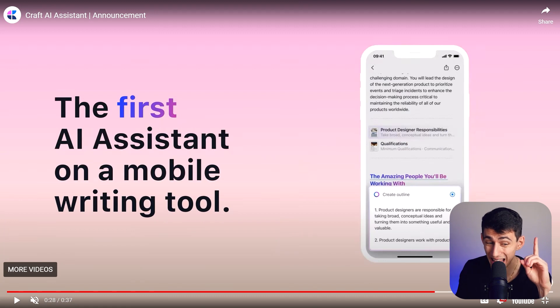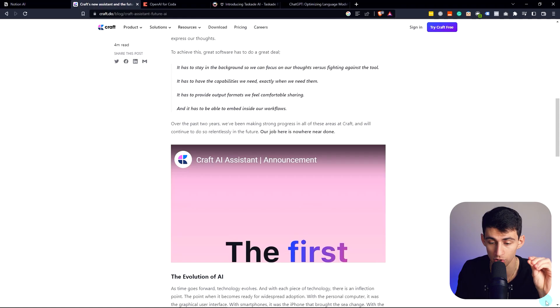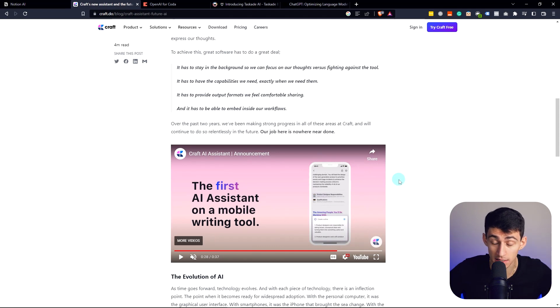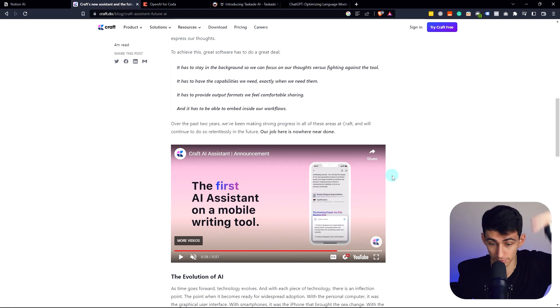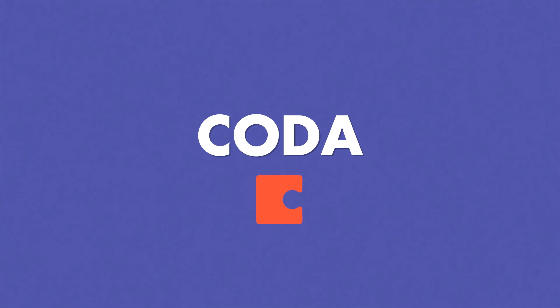Regardless, it is the first AI assistant on a mobile writing tool. So this is not available on Notion on the go, but it is available on Kraft. And that is insane. This is the kind of stuff we have to think about. Is this the best one on the go? Correct. It is. So we got to consider that when considering the best tools.